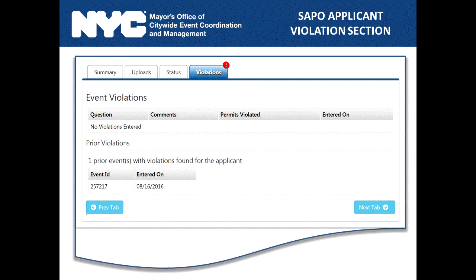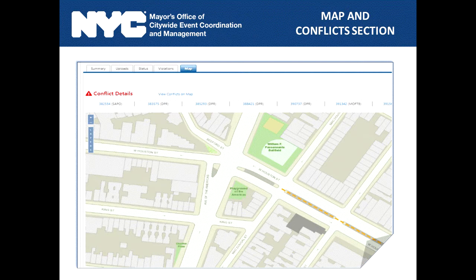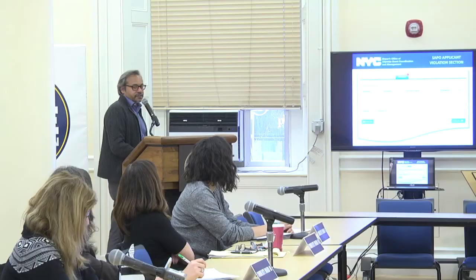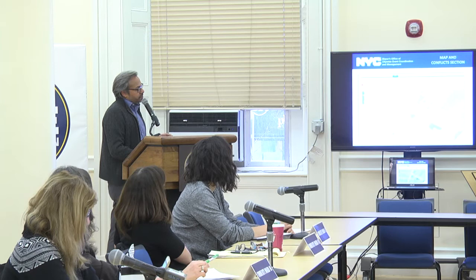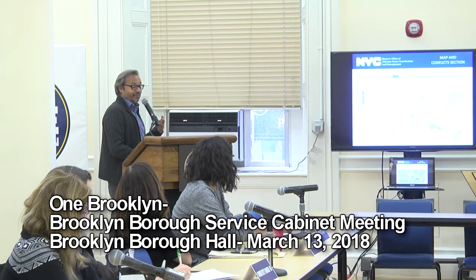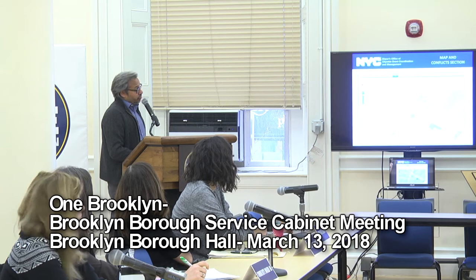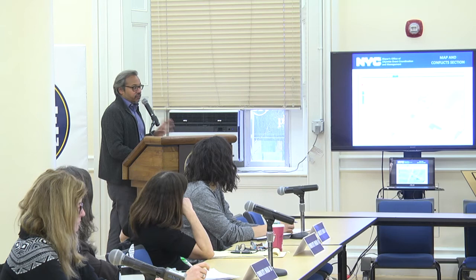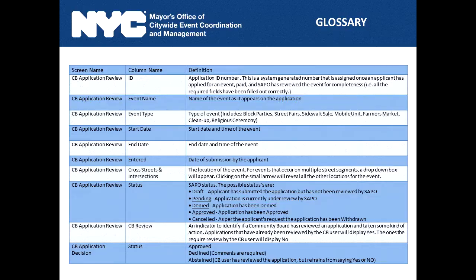For prior event violations: you'd need to search that prior event ID to find out the specific violation. Violations remain on an applicant's record no matter what, but if they've written a letter addressing the violation, that will be uploaded and noted in the comments section, coded as 'response to violation.' SAPO reaches out to community boards, brings applicants in for meetings, and invites community boards to participate in those conversations, especially for applicants with multiple violations. The map feature shows the event location; clicking 'view conflicts' shows other nearby or conflicting events.